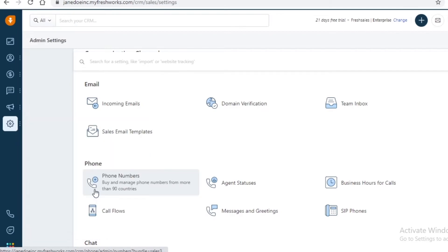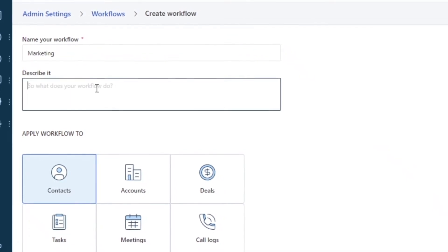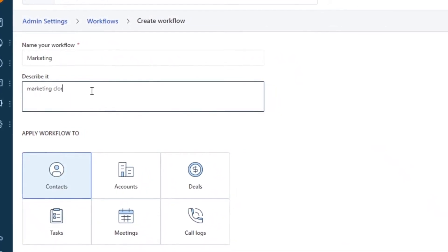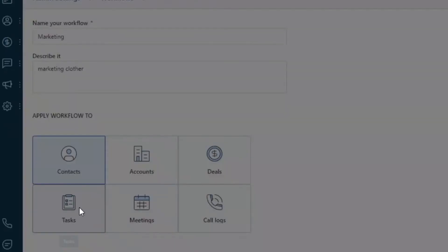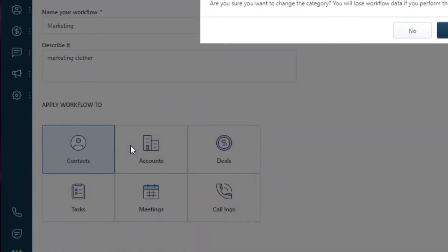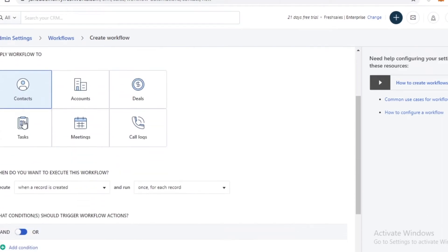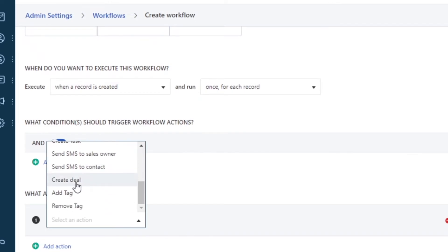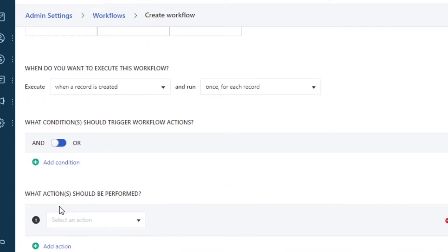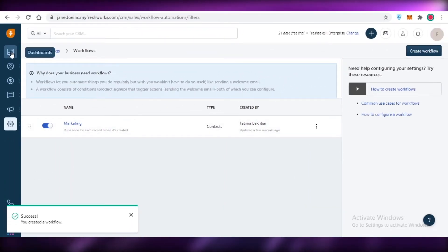To create a workflow, go into Admin Settings and click 'Manage Workflows', then click 'Create Workflow'. You can add a workflow name — say a WhatsApp campaign for marketing clothes — then describe it and apply the workflow type: is it for a contact, a specific business, a task, a meeting, a deal, or a call log? Once you set the category, you add the actions to be performed, such as update contact or update primary contact. Then click 'Save and Start' and just like that your workflow has been created.